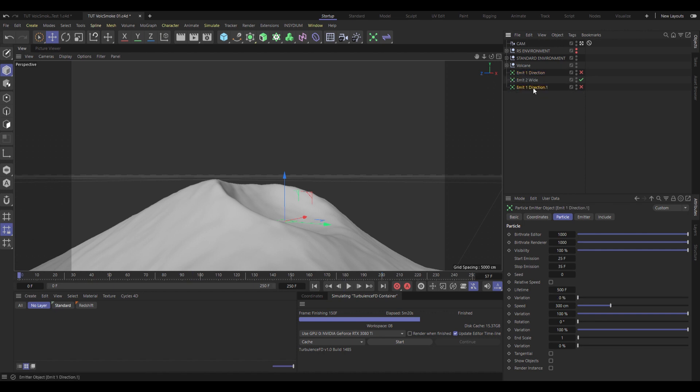Once again, I'm going to duplicate the first Emitter, name this one Emit 3, slow. This one's going to come in a little bit later and just create sort of slowly falling debris with some smoke trails to go with it.